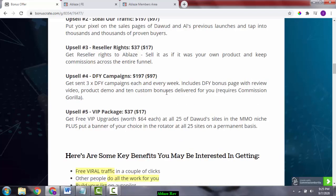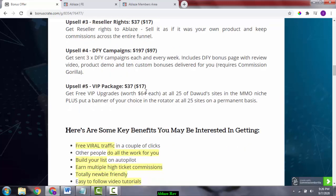Upsell number four is done-for-you campaigns, going to cost around $197, with a downsell at $97. If you're a total newbie, you can go for this. Otherwise, I won't recommend done-for-you campaigns. You can just try the whole thing yourself and do it.